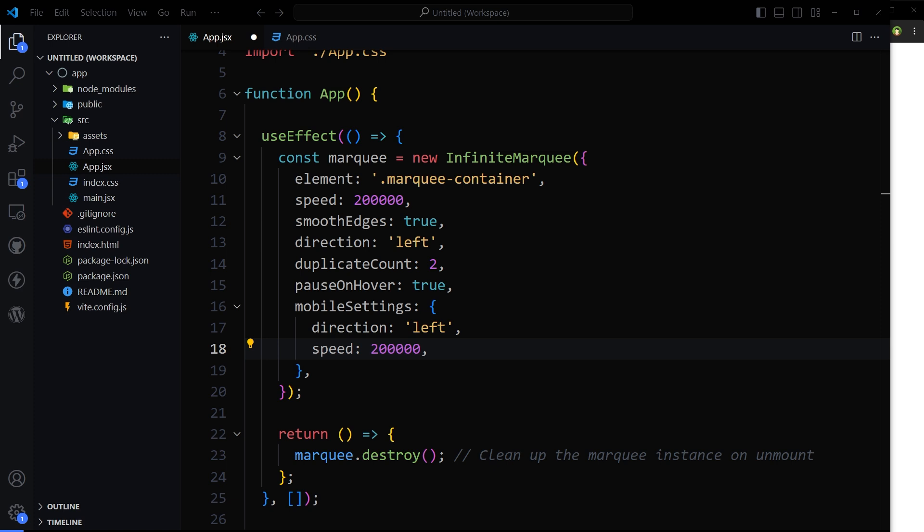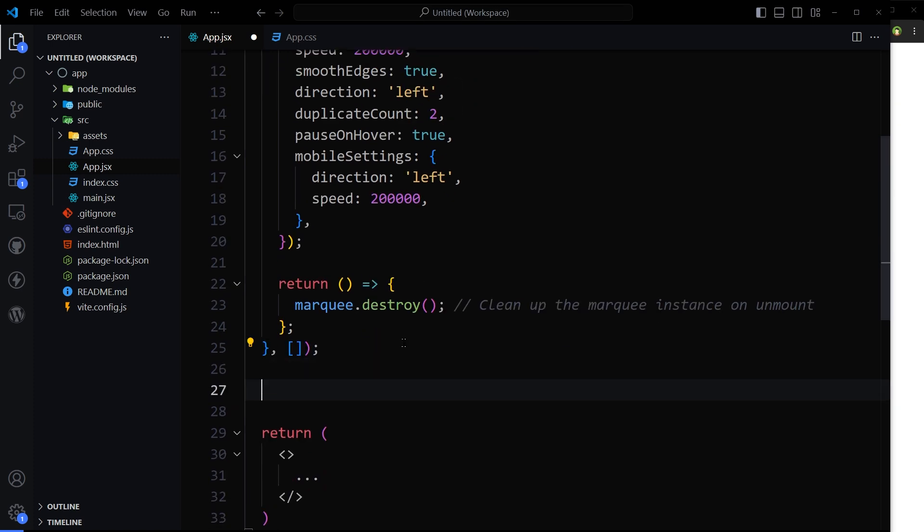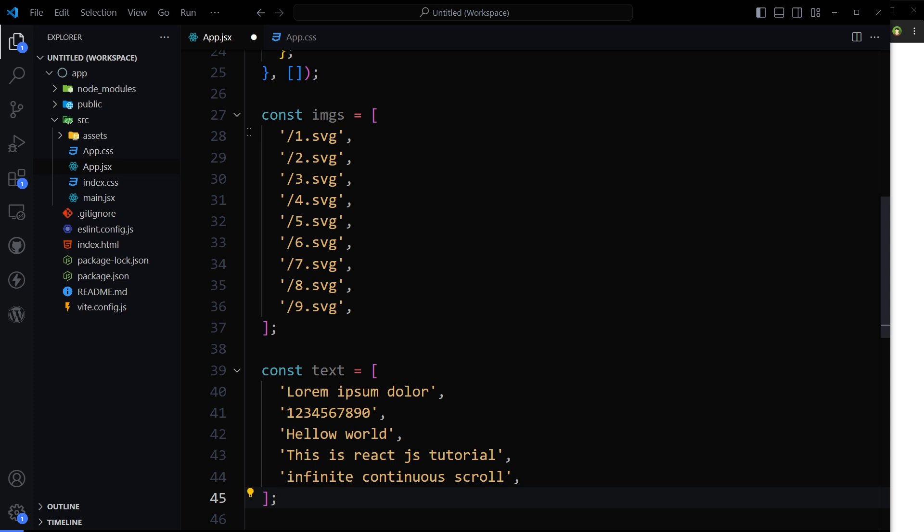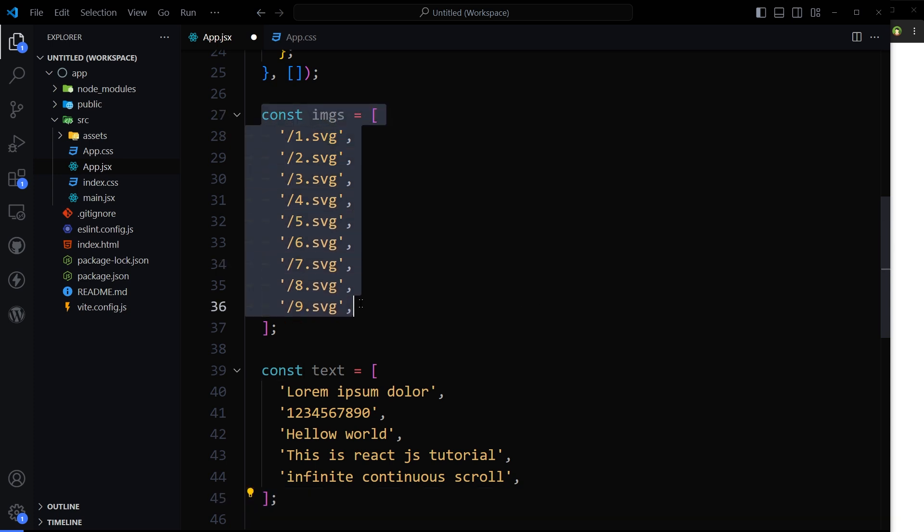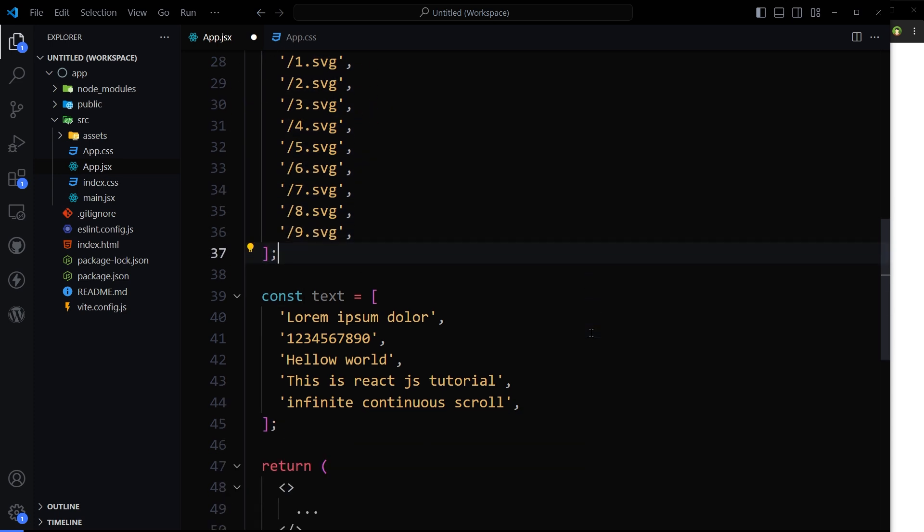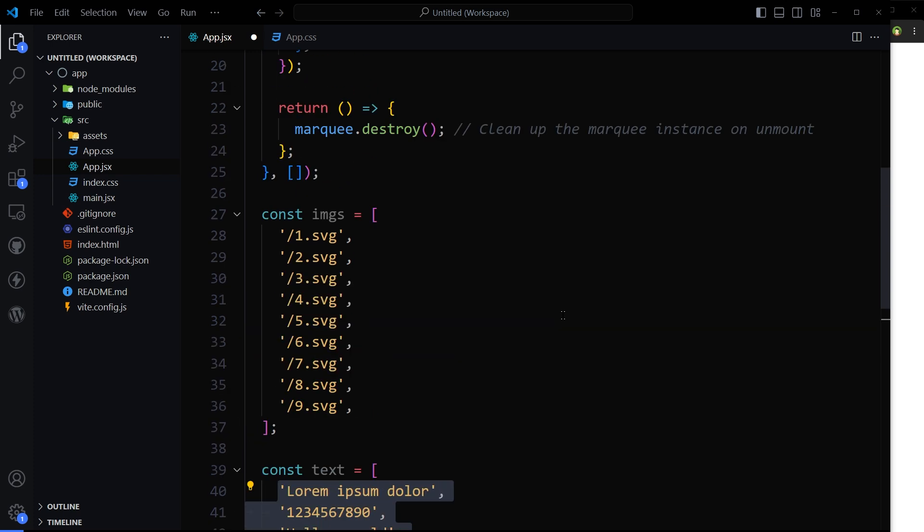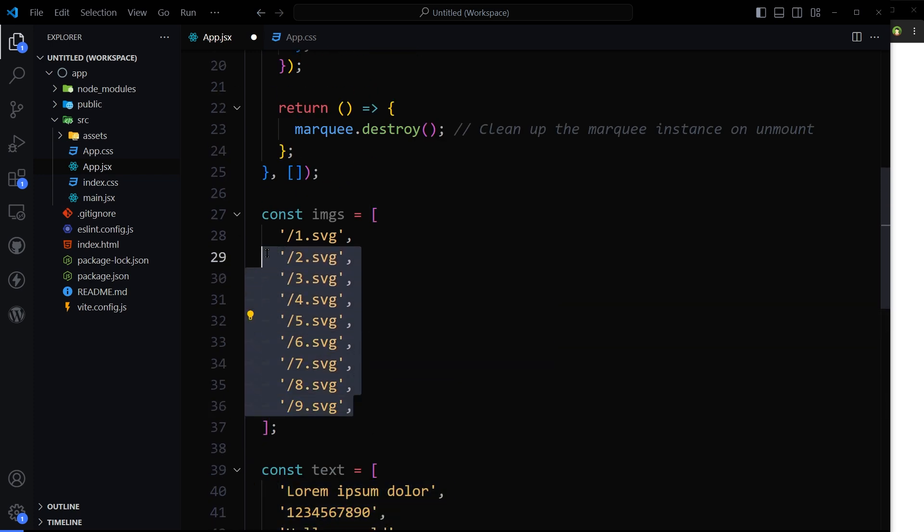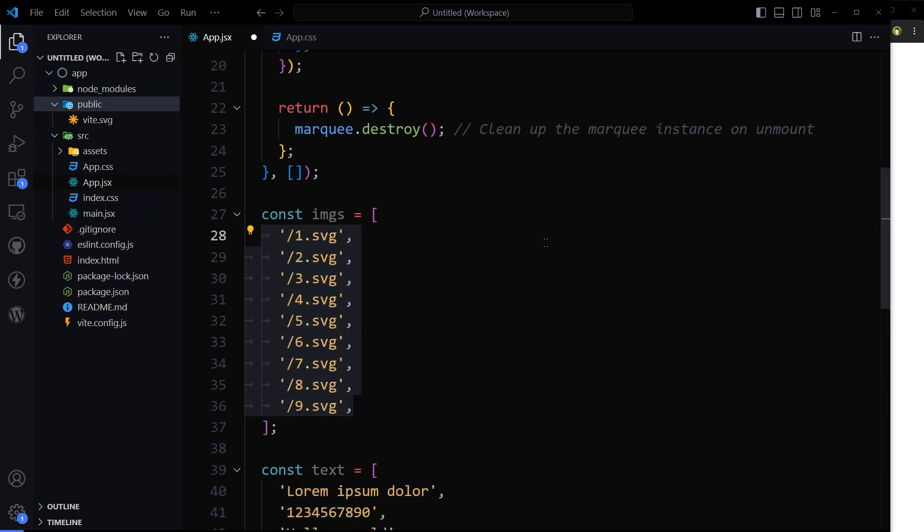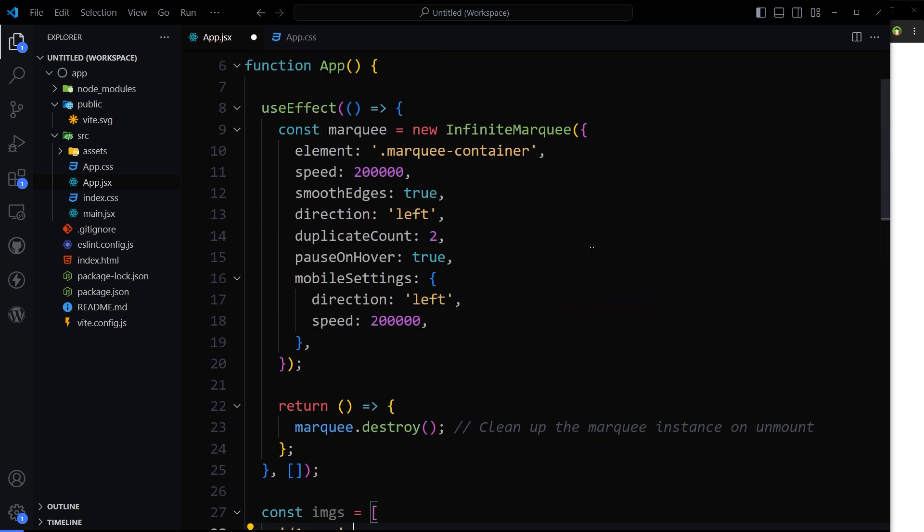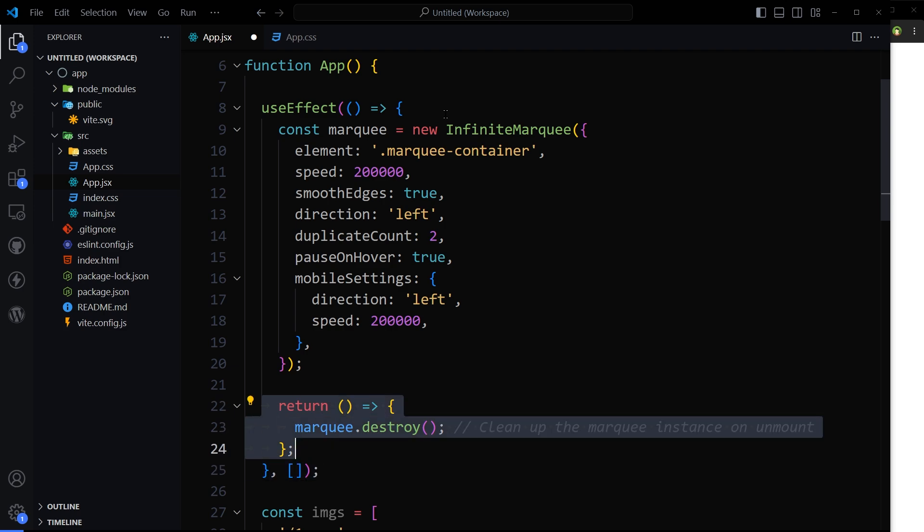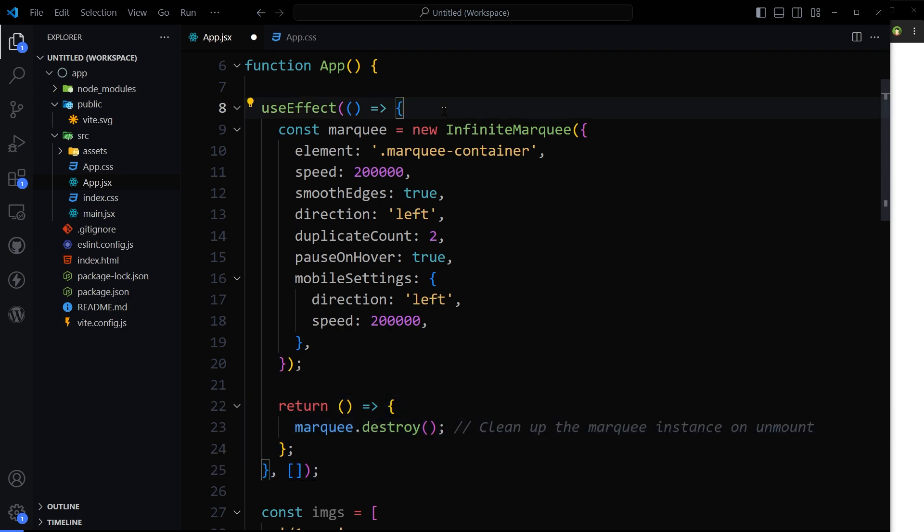I plan to use marquee on images and text, so I will have two data arrays here: images and the text array. For the images, these images will come from public folder. And also here we will clean up marquee instance on component unmount inside the useEffect.